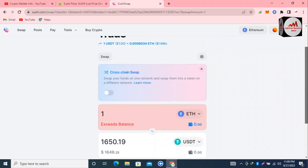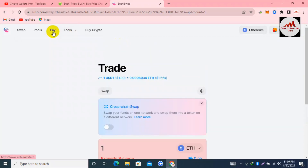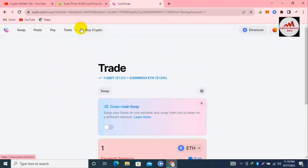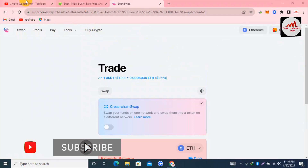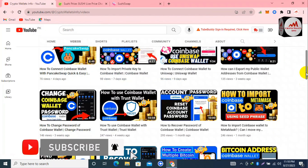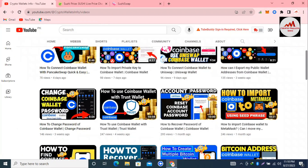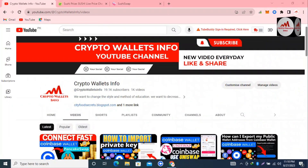I hope you properly understand how to connect Coinbase Wallet with SushiSwap. You can also use SushiSwap features like the Pool button and staking options. If you got useful information from this video, please subscribe to my channel — Crypto Wallet Info — and press the bell icon. If you need the same information in Urdu, you can join my other channel, Best Cryptocurrency Wallet. We'll meet again in a new video — bye bye!